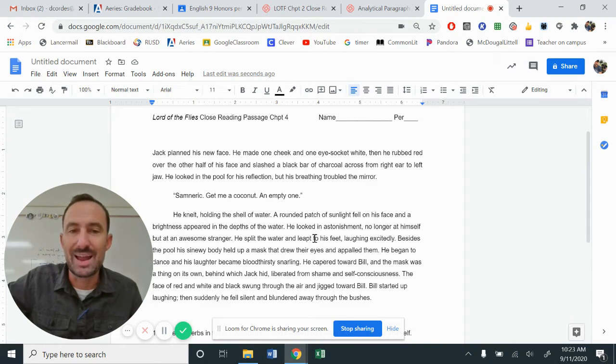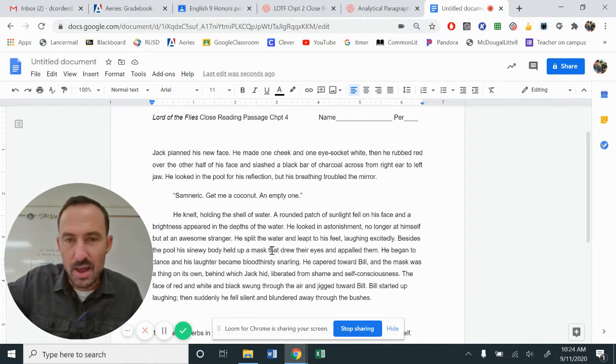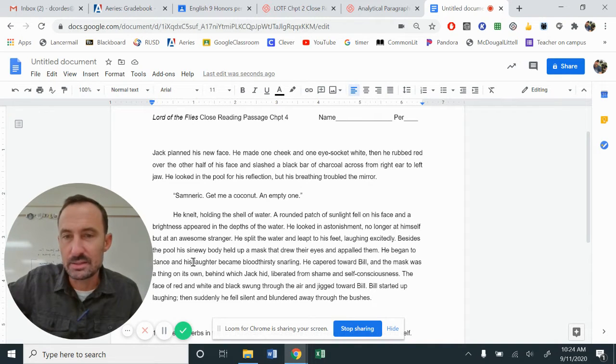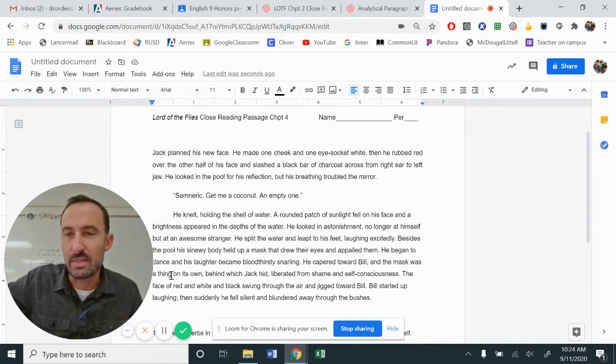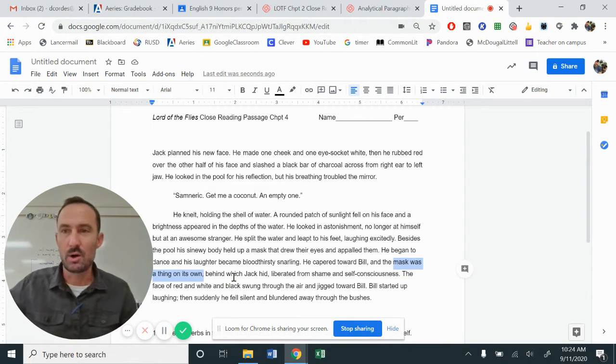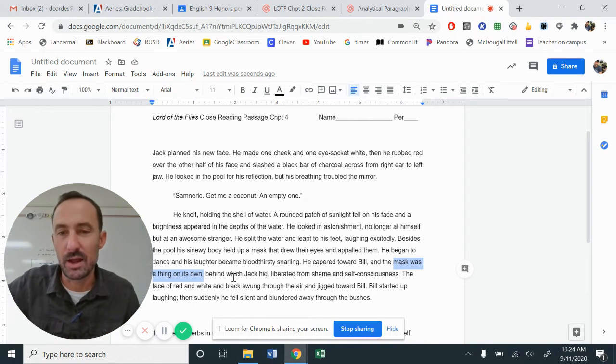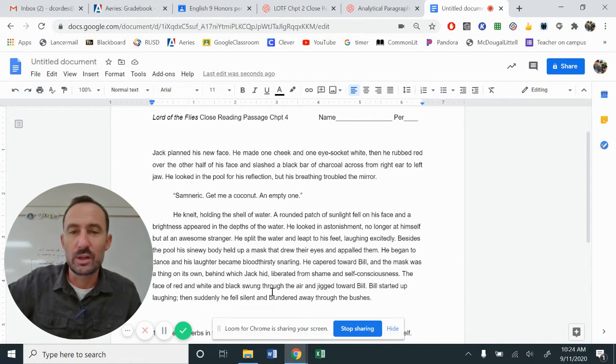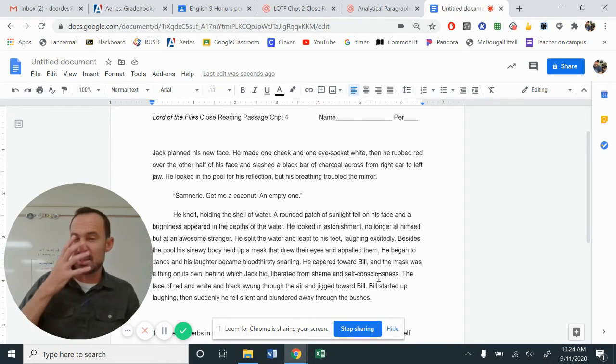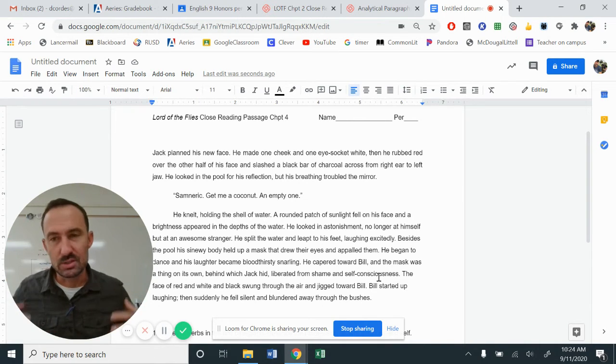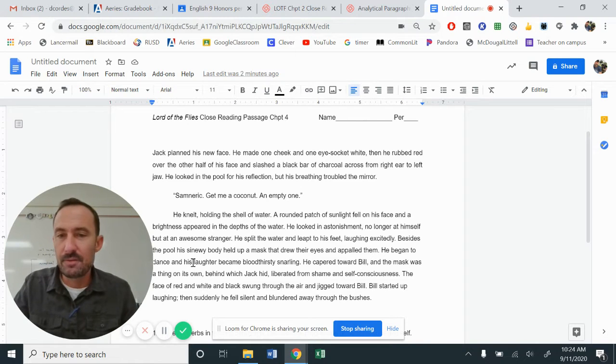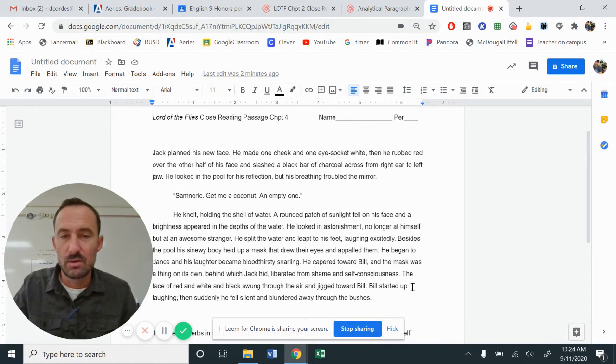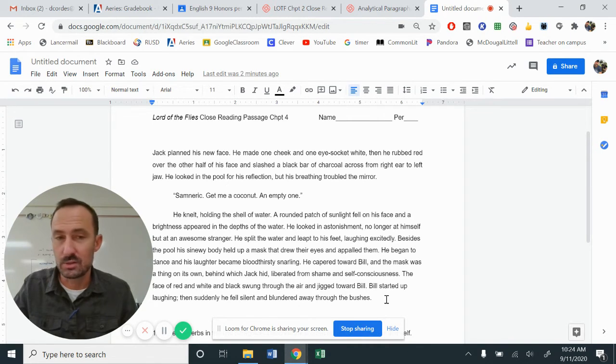He felt the water and leapt. Excuse me. He split the water and leapt to his feet, laughing excitedly. Beside the pool, his sinewy body held up a mask that drew his eyes and appalled them. He began to dance and his laughter became bloodthirsty, snarling. He capered towards Bill and the mask was a thing of its own. Look at that. Look at that personification. The mask was a thing of its own. Almost like Jack is no longer present and this mask is just what's coming forward, right? Behind which Jack hid, liberated from shame and self-consciousness. So it's almost like this mask has now become this way of Jack releasing his inhibitions and just going with his instinct. The face of red and white and black swung through the air and jigged towards Bill. Bill started laughing. Then suddenly he felt silent and blundered away through the bushes.